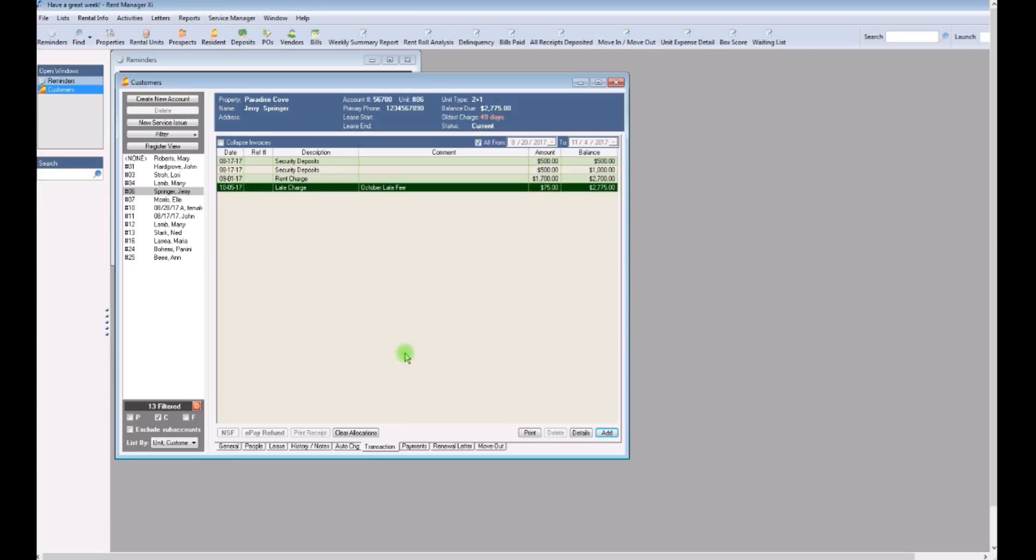So you'll continue on to the next resident and repeat the procedure. You want to make sure to enter all the late fees before you print out the notices because I'm going to show you how to print them all at the same time. There's a couple of ways to go about this.